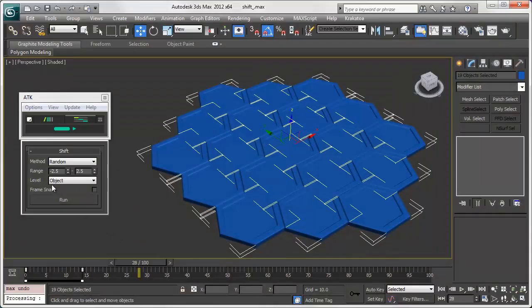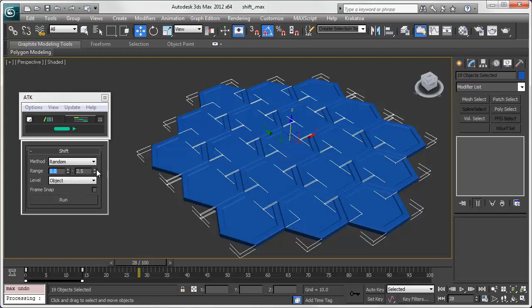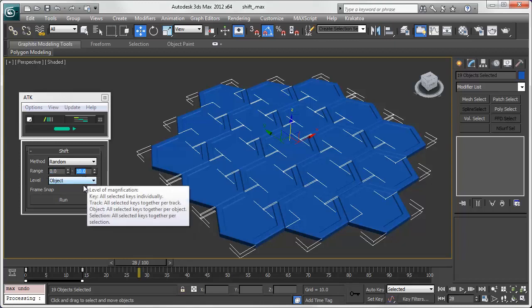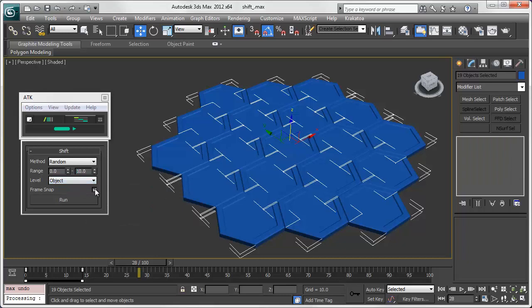Random scatters the keys within a range. Below you can define the range of the wiggle, level of operation, and toggle the rounding of whole keys.